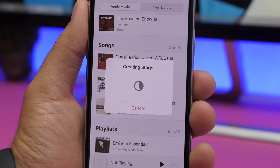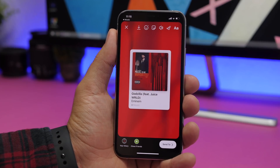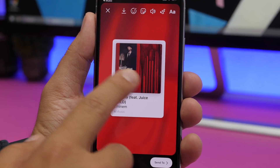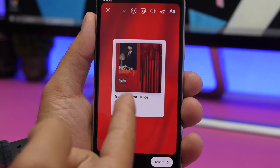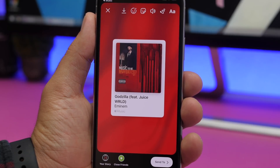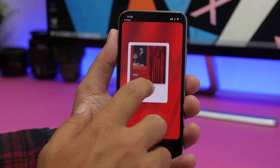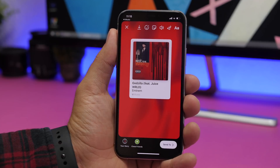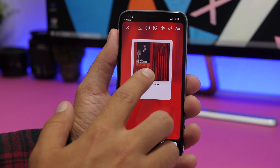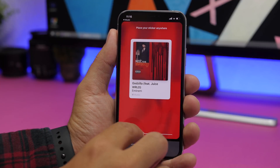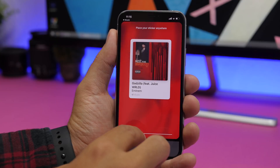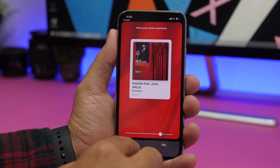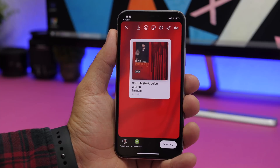It will create the story using the song and automatically open the Instagram or Facebook app. You'll have a little card with the album artwork, the name of the song, the name of the artist, and the Apple Music logo. You can move this card anywhere you want, and in the background you'll have a blurred version of the artwork. If you tap and hold, you can adjust that blur. So you can basically share any song from Music to Instagram or Facebook Stories.